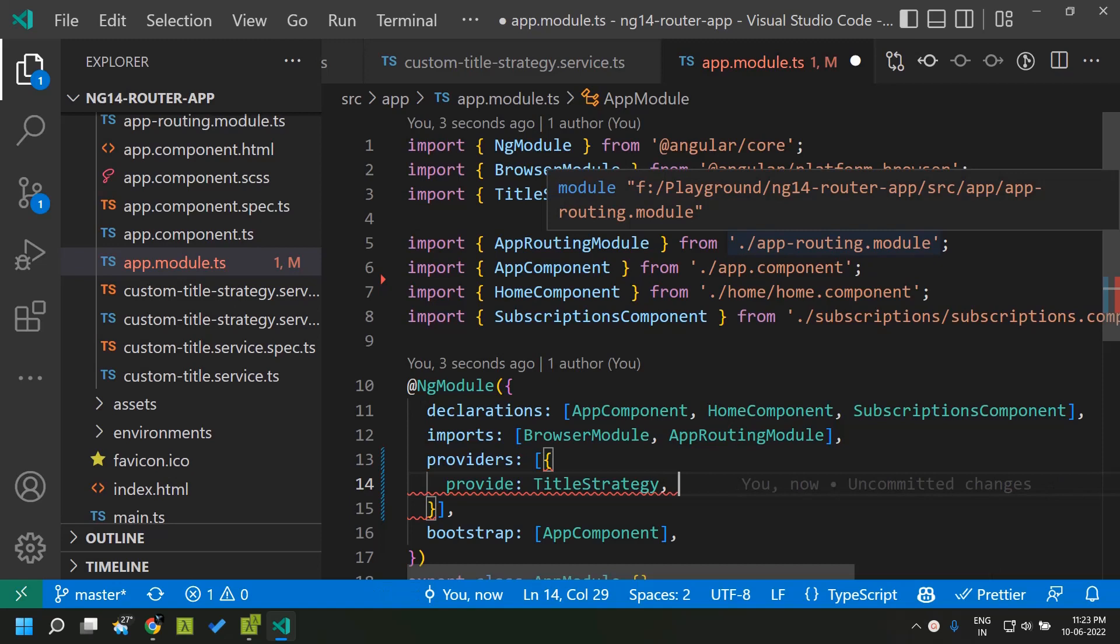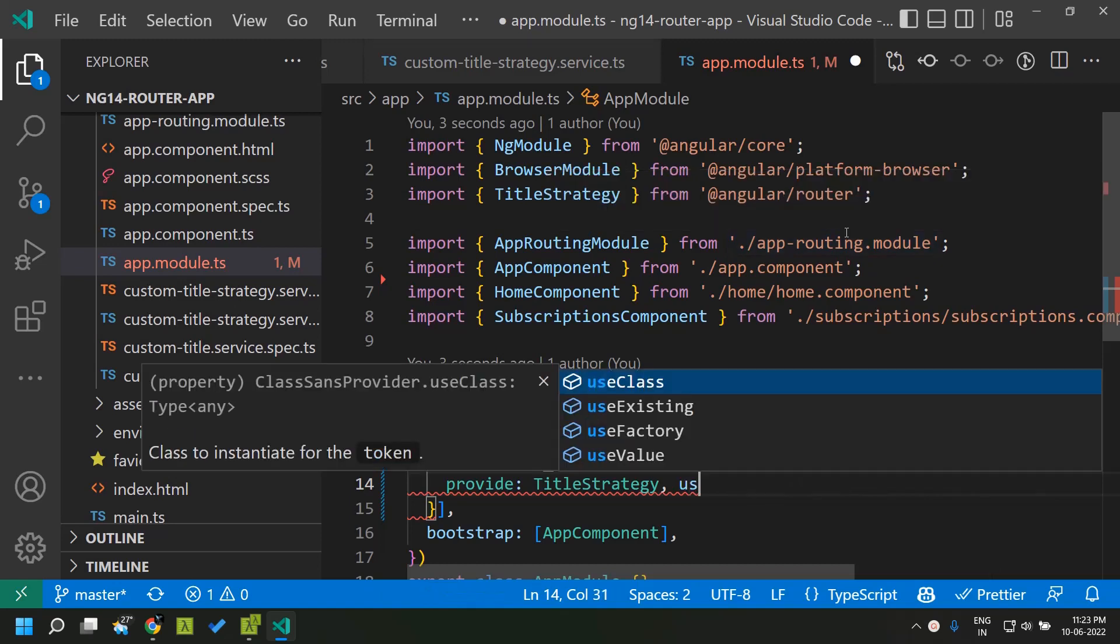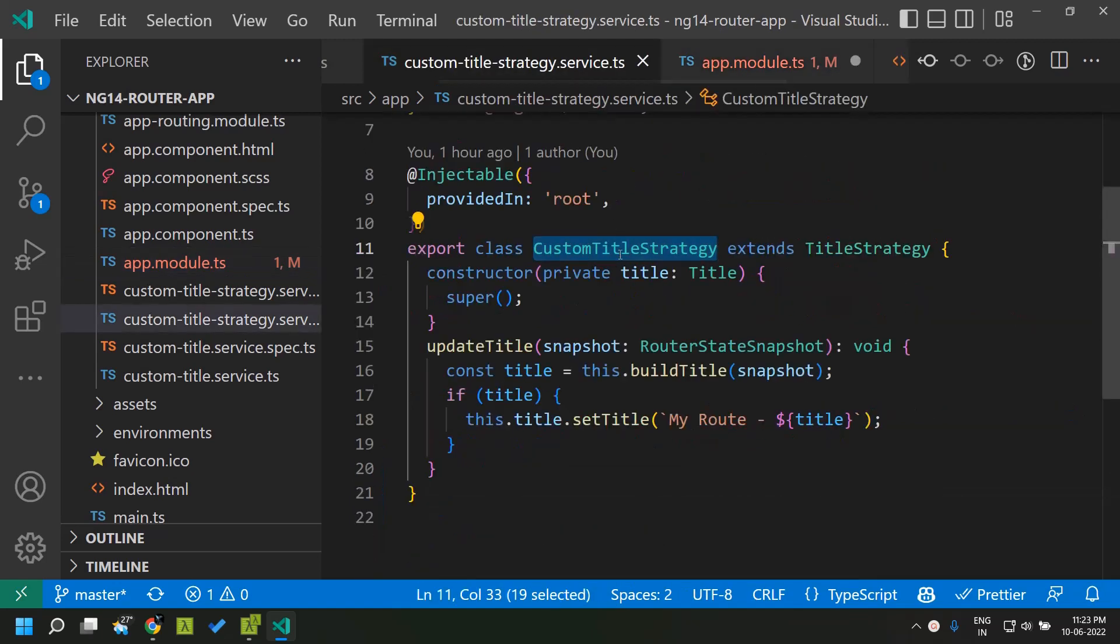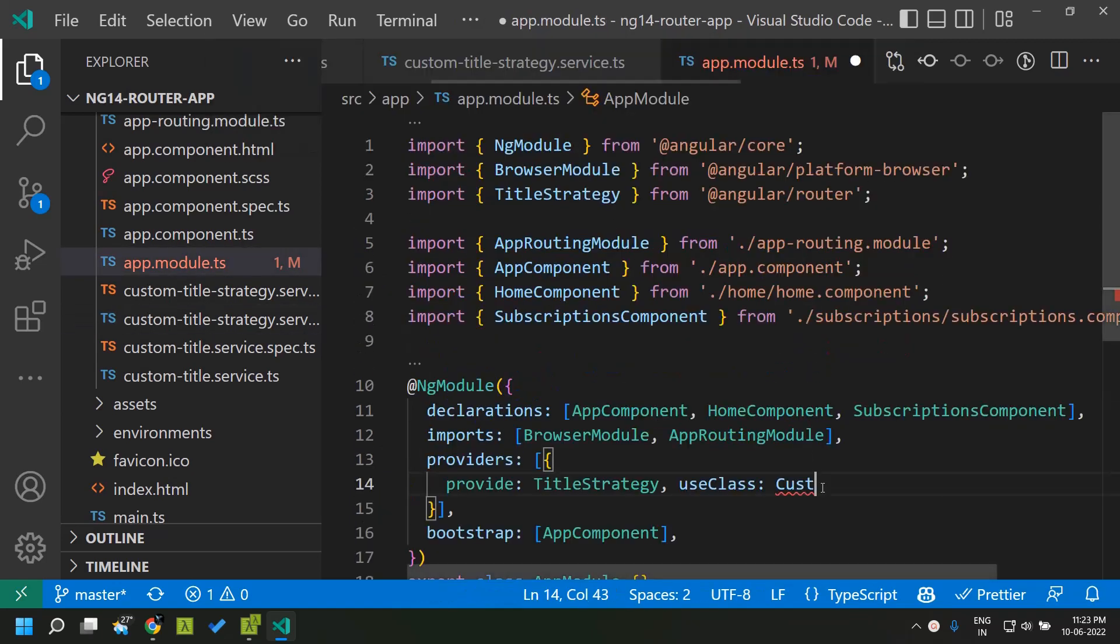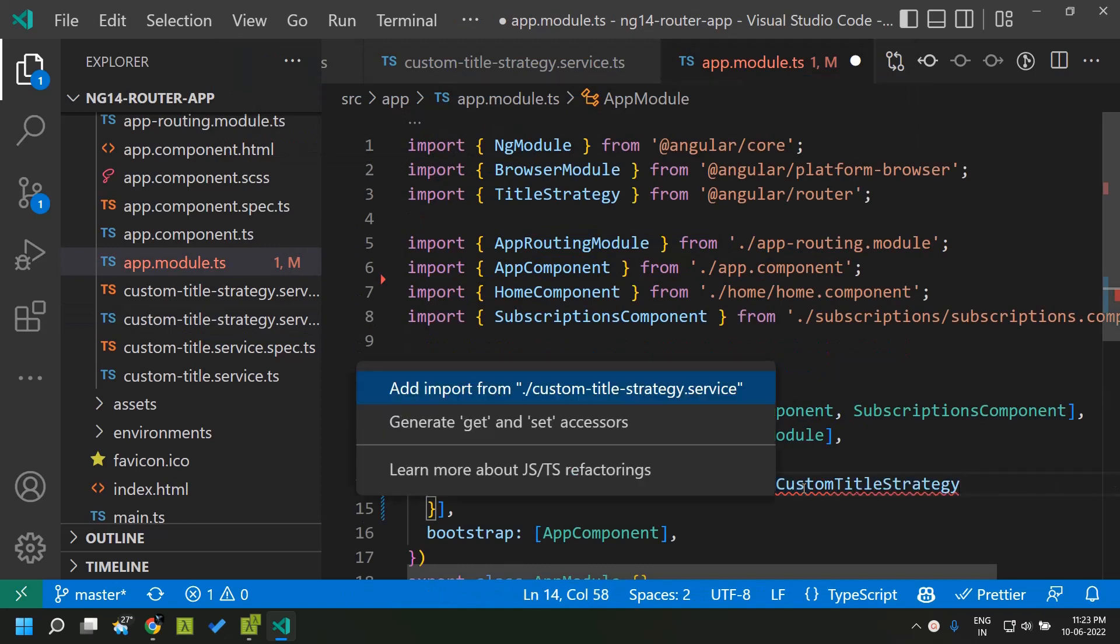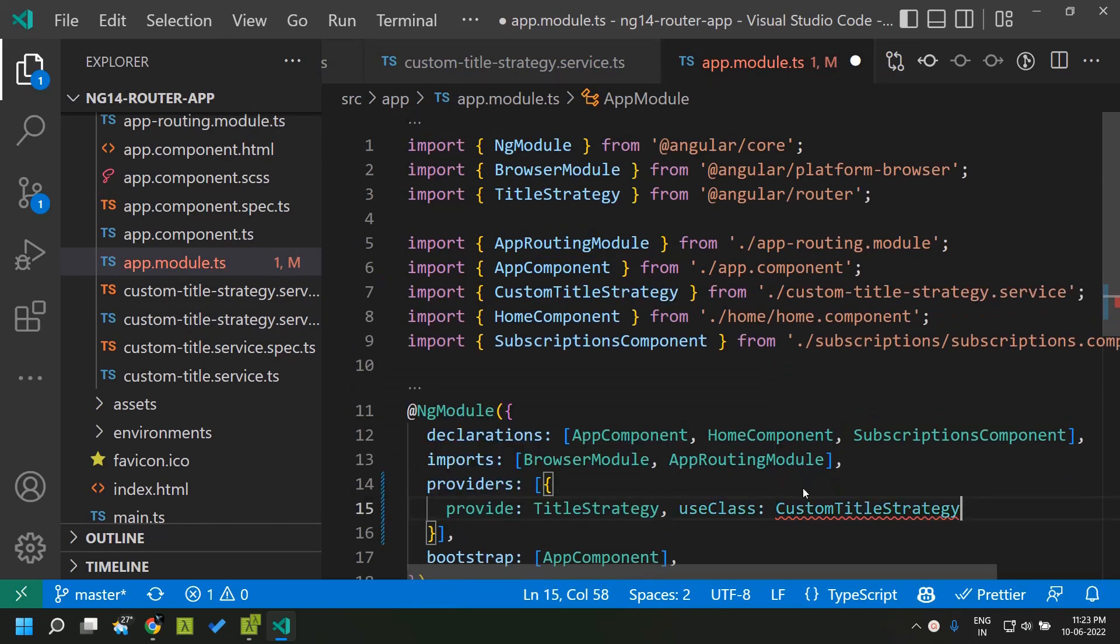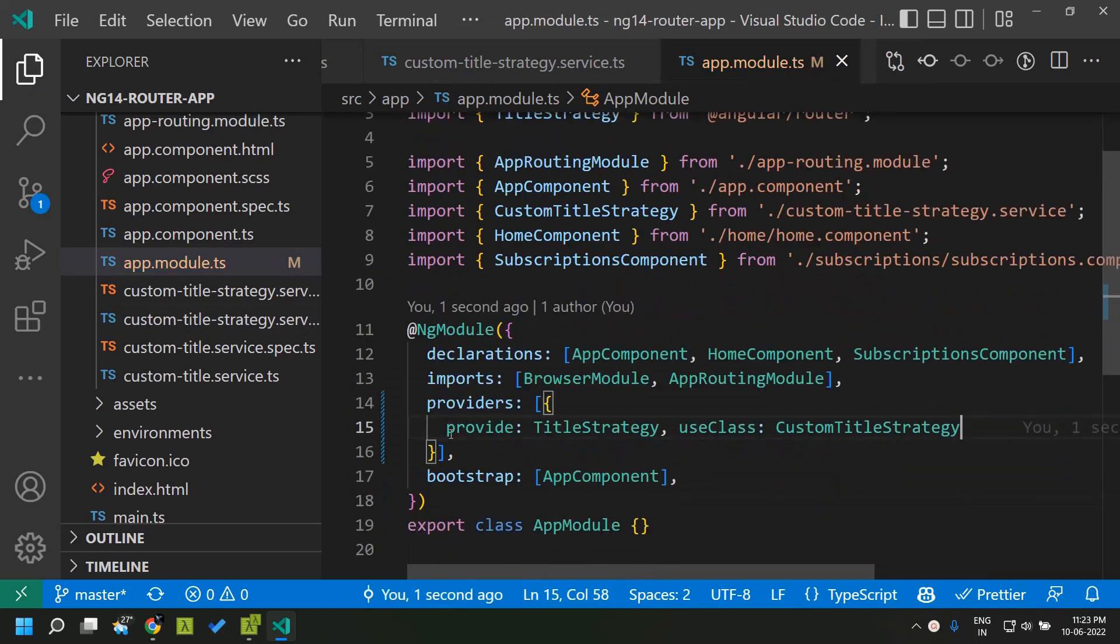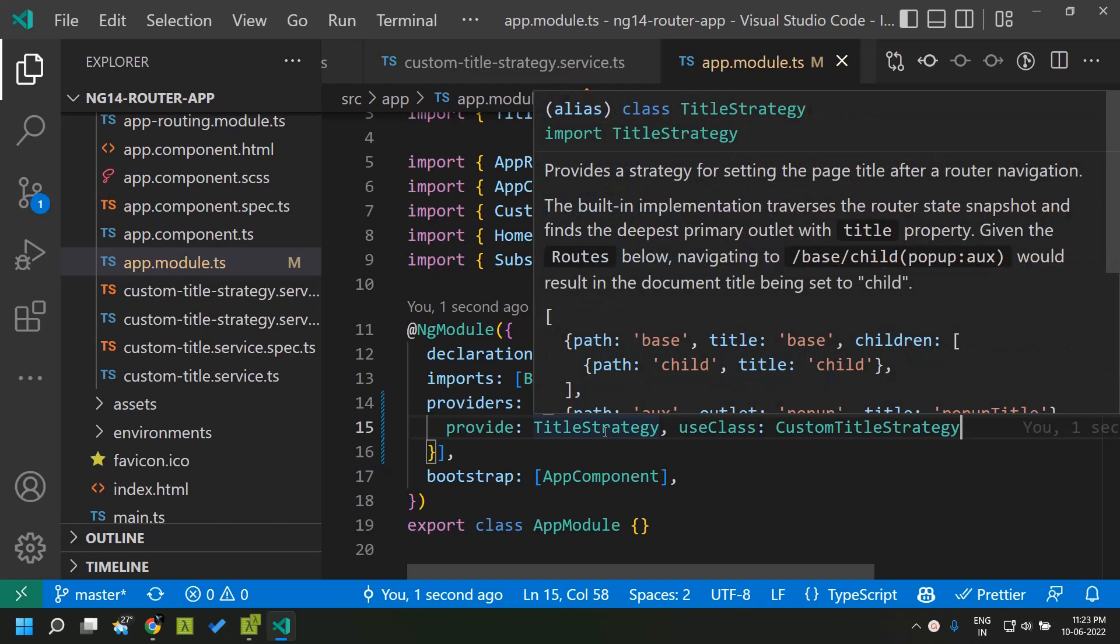We can provide the use class where we can give the strategy service name, that is the custom title strategy. We can give it here and once we have defined that in the providers array.